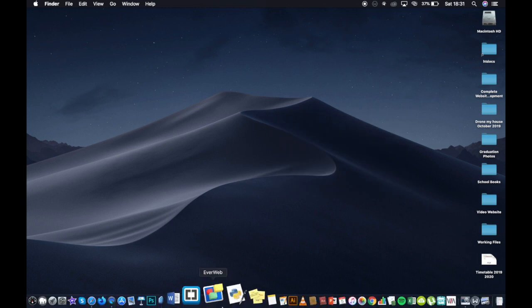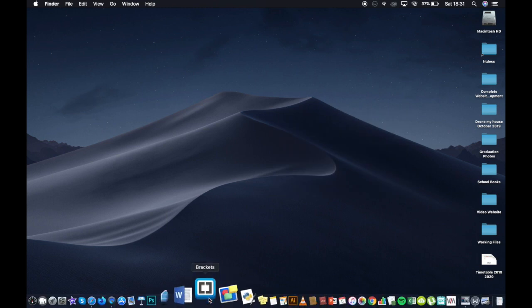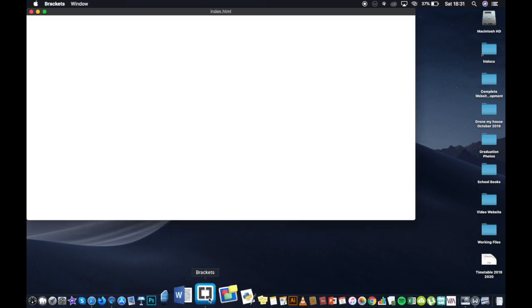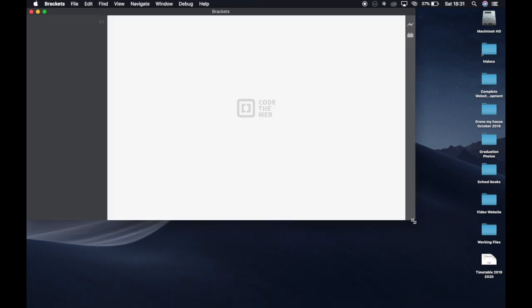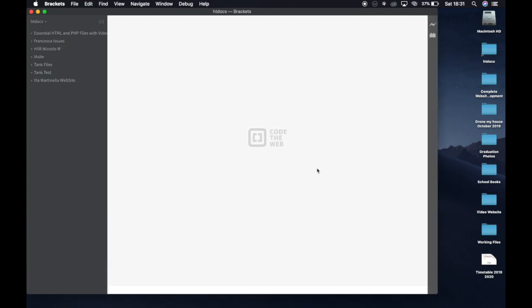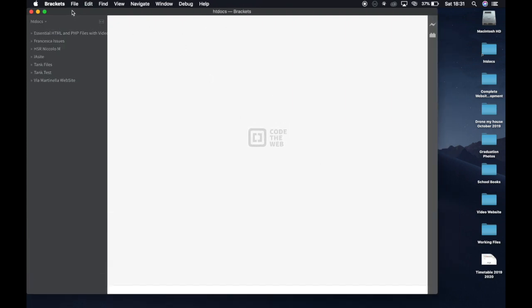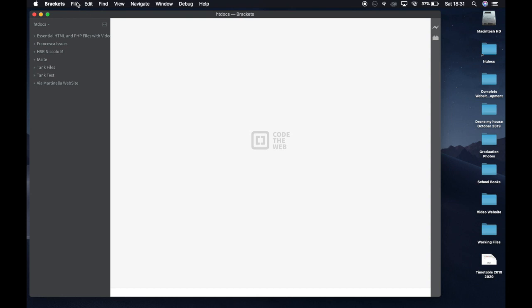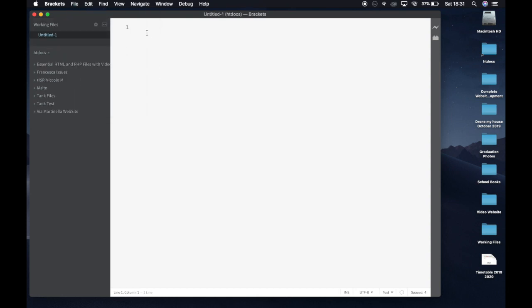Now I'm going to open Brackets. You can download Brackets off the internet for free — it's a really good program, I really recommend it. In Brackets we go File > New and we can start writing code straight away.